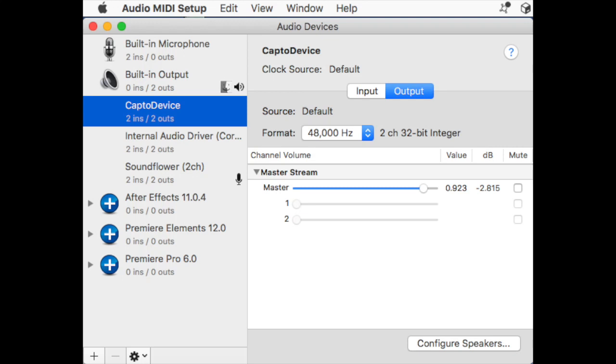What you need to do is open your Audio MIDI Setup. When you open Audio MIDI Setup, it usually comes up with the audio devices page.